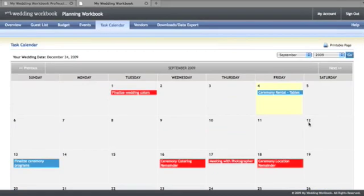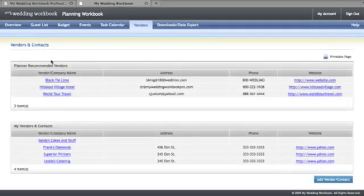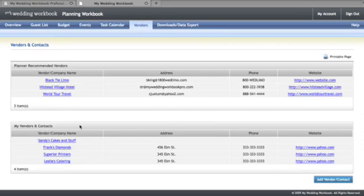There's also a section here where you can manage vendors for each client, including those vendors that you recommend as well as vendors that your bride or groom add to their own workbook.